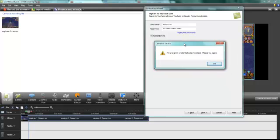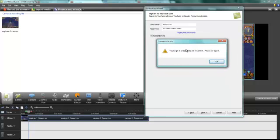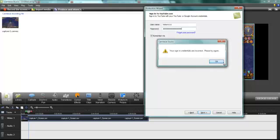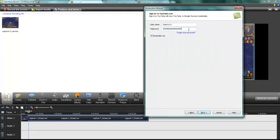If you're using your YouTube account and try to sign in to upload a video, you'll get this error: 'Your sign-in credentials are incorrect.'